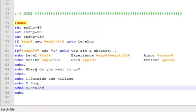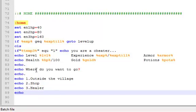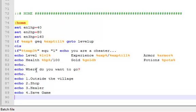And basically when you go to this person you spend money to get fully healed. And then four, we'll have save, save game.